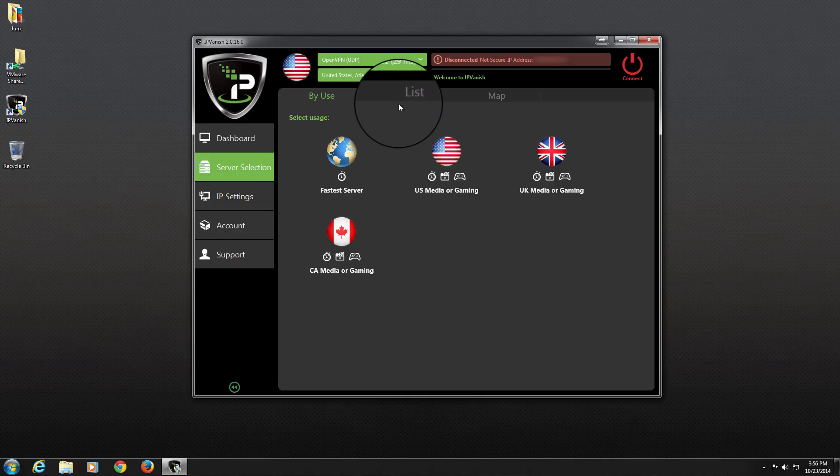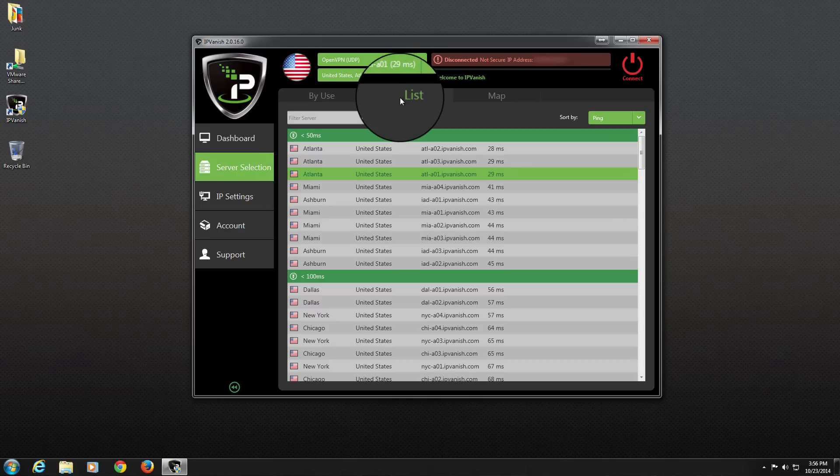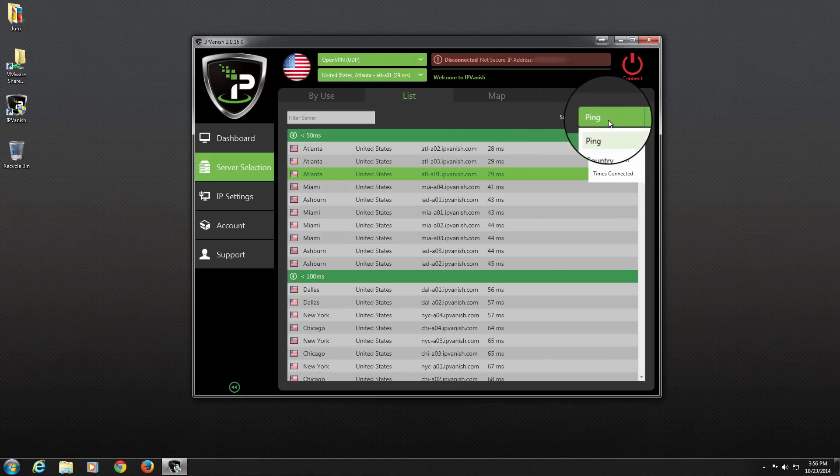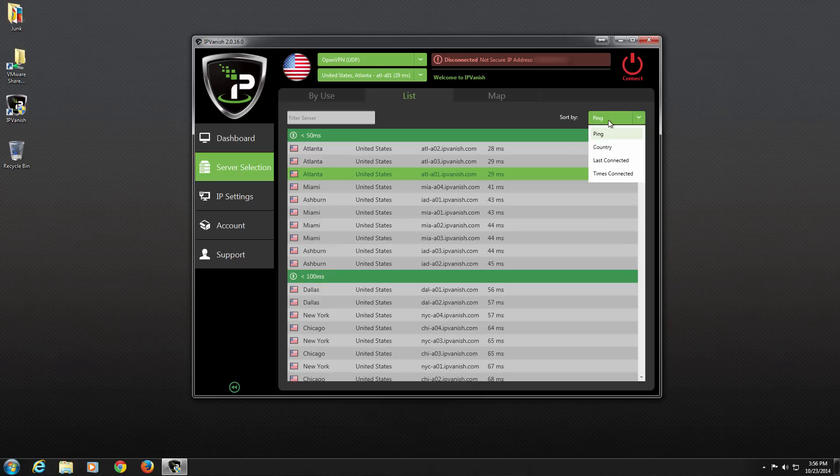Moving next to the List tab, we will see a list of available IPVanish VPN servers. The server list can be sorted by ping time, country, last connected, and times connected using the drop-down menu on the right.